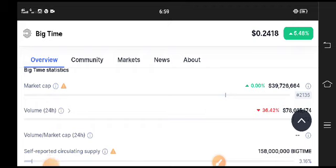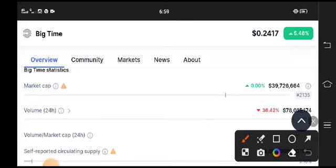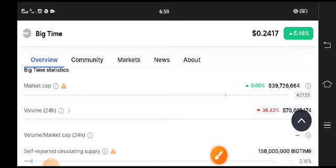Currently the volume is a little bit negative. You can see 36 percent volume down, so due to this the price might dump. But I recommend holding it for a long time period.